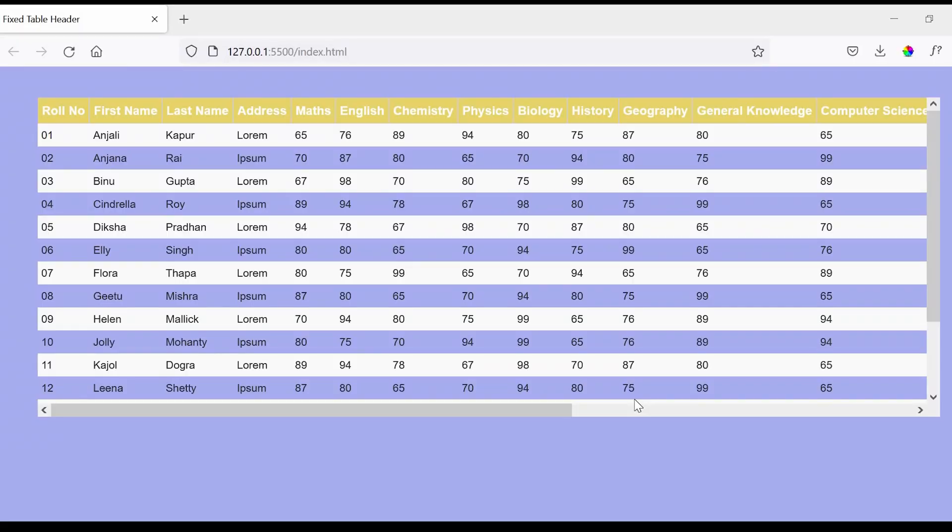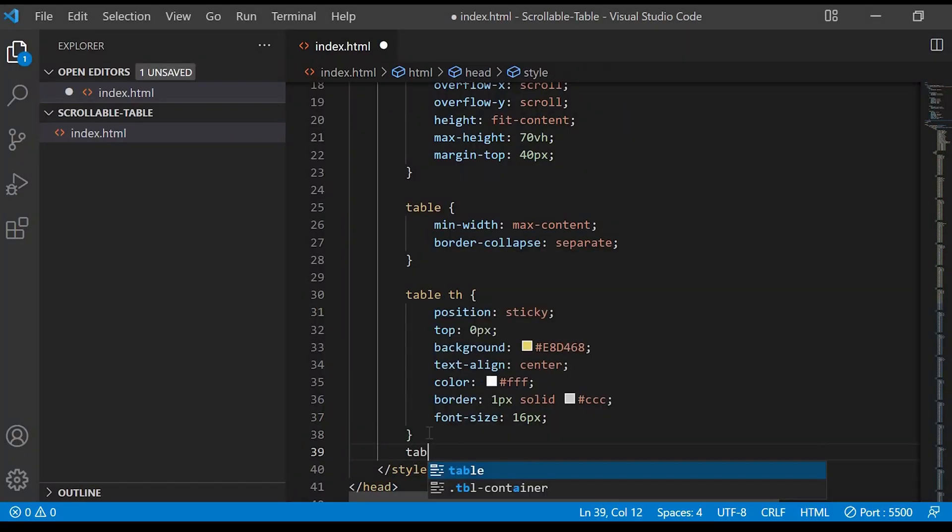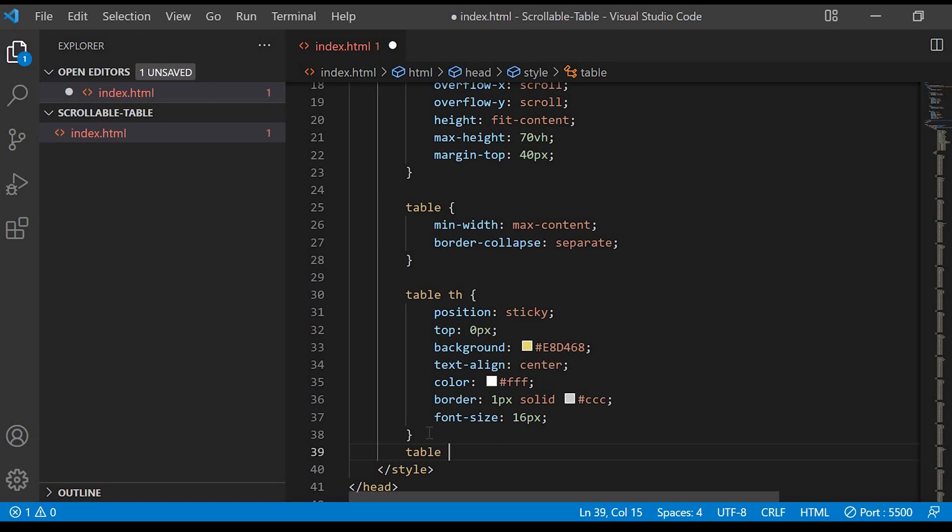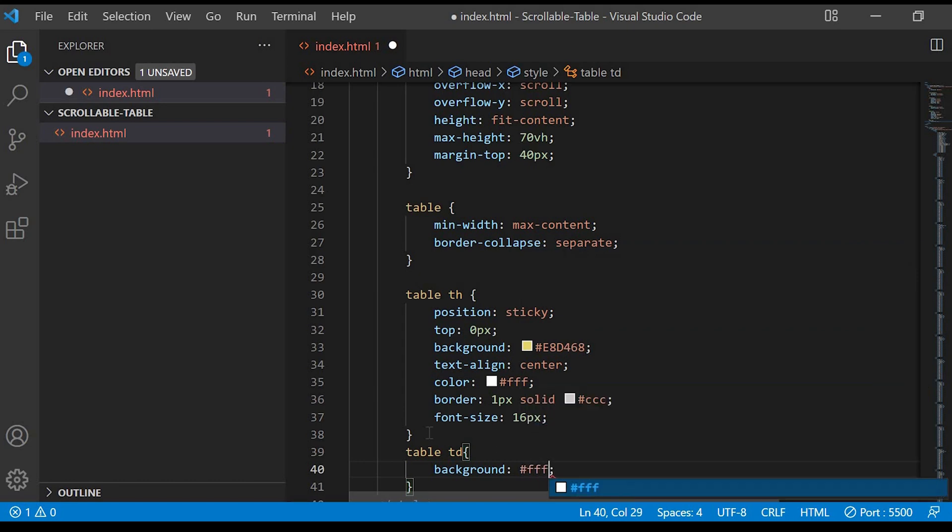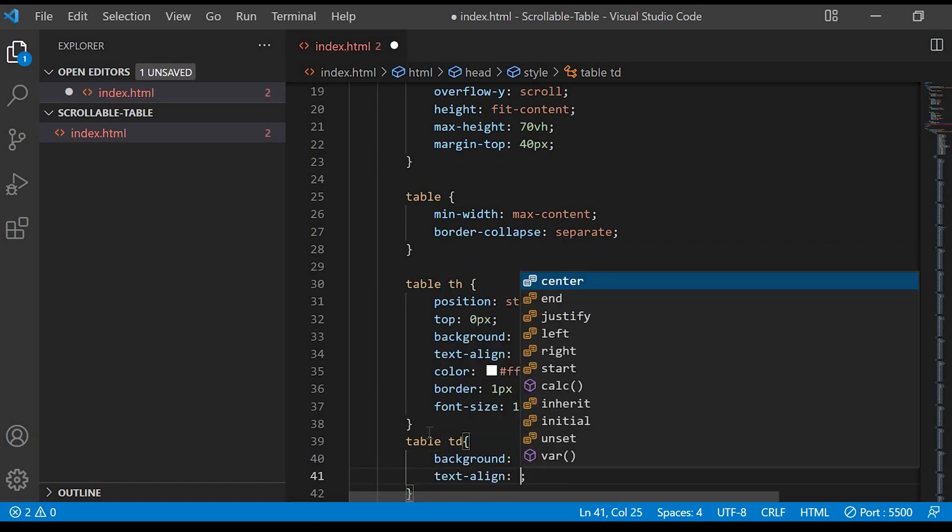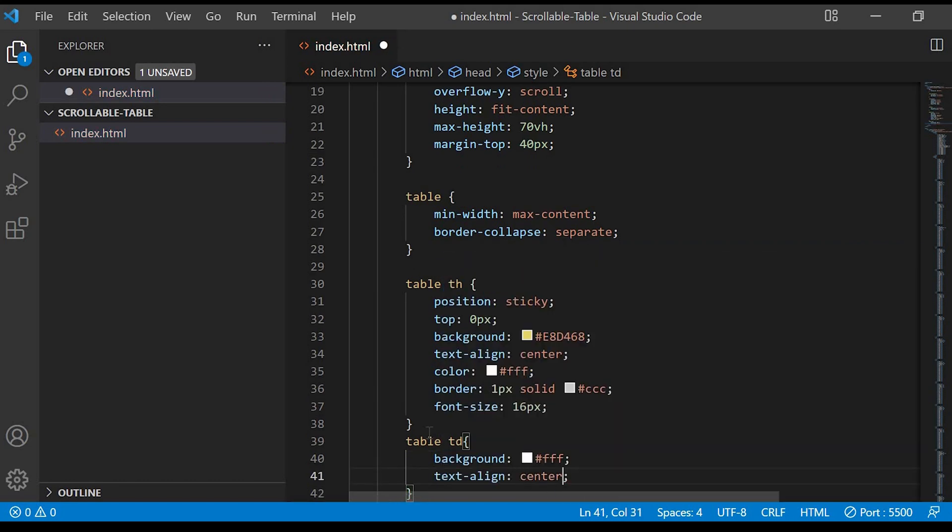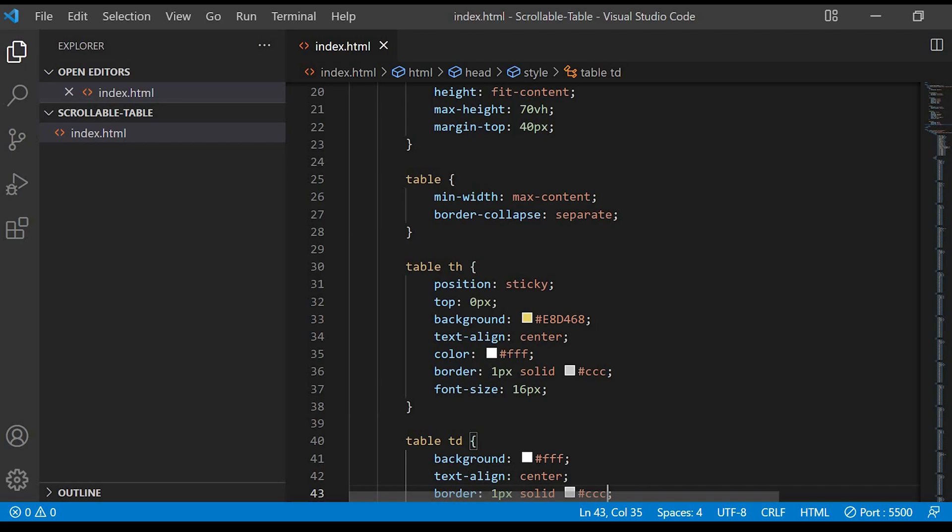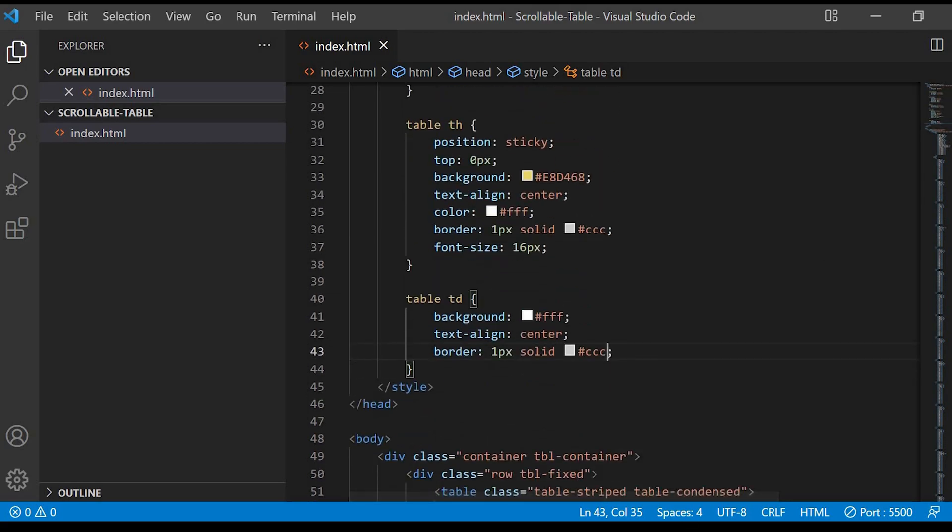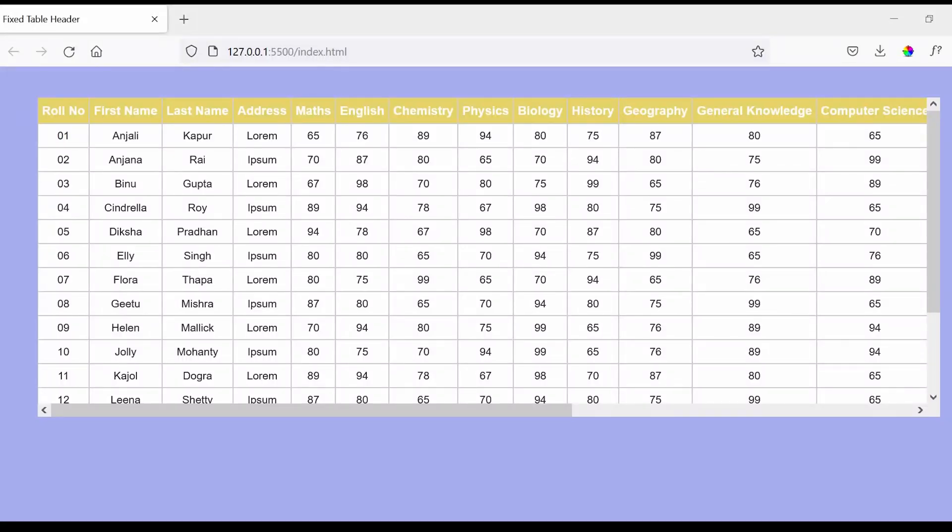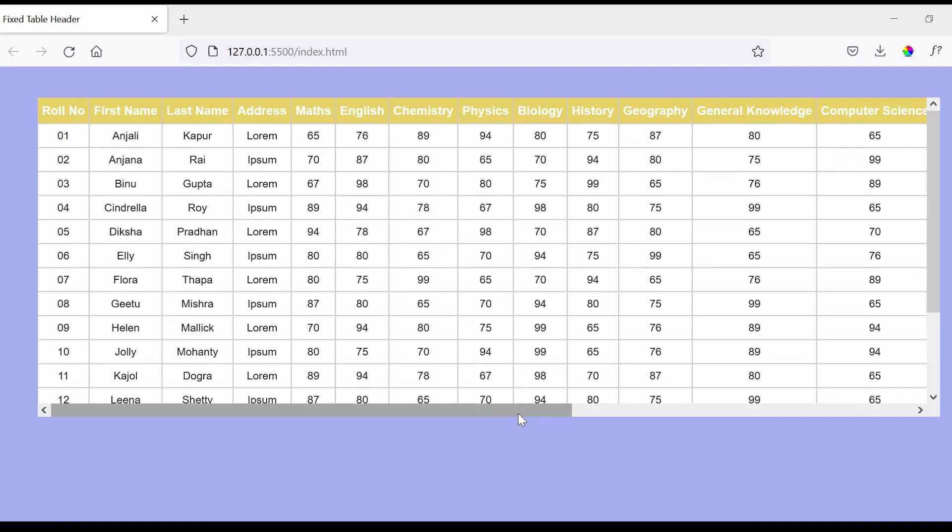So moving on to the next step, we'll work on the td. We'll give table td, then we'll give the background as white, same text-align center, and we'll add some border to it.